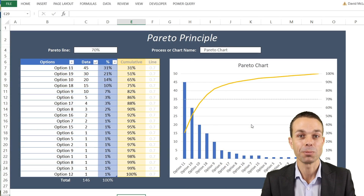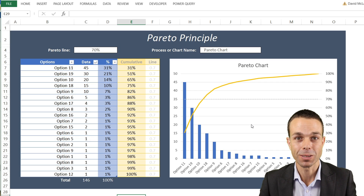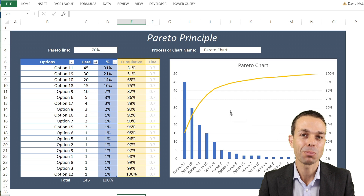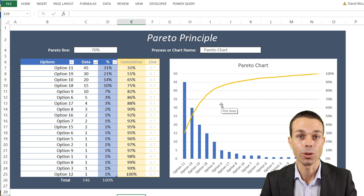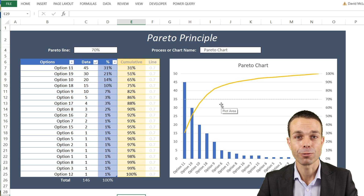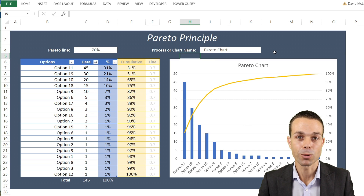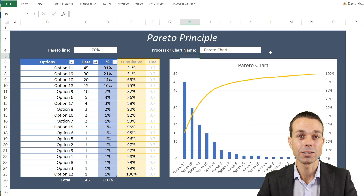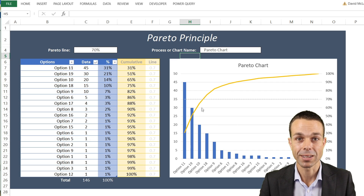Hi everyone. I make Excel and PowerPoint templates to help people get ahead in their career and get the most out of your startup or your business. This one in particular is the Pareto Principle or the Pareto Chart — a wonderful tool for knowing where to focus on the highest value items or the biggest problem areas in your business. It's based around the concept where 80% of your opportunities or problems will come from around 20% of your inputs.